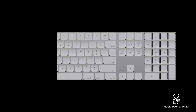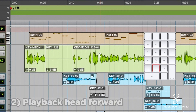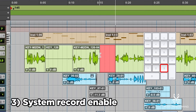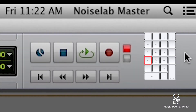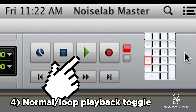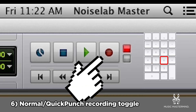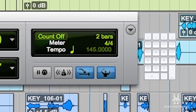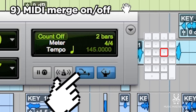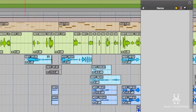Now let's look at the numbers on the numeric keypad themselves. Number 1 rewinds the playback head; number 2 pushes it forward. Number 3 puts the system in record enable and starts recording — if you're in quick punch mode, use it to go in and out of recording. Number 4 toggles playback between normal and loop. Number 5 toggles the record function between normal and loop recording. Number 6 toggles recording between normal and quick punch. Number 7 toggles the metronome on or off. Number 8 toggles the count-off. Number 9 toggles the MIDI merge function — if off, Pro Tools treats MIDI like destructive audio and anything you record will erase the previous take.